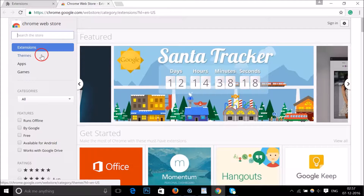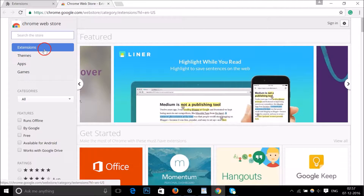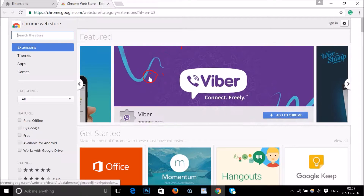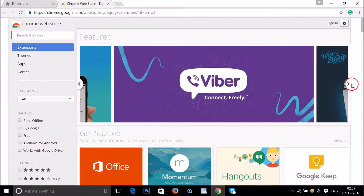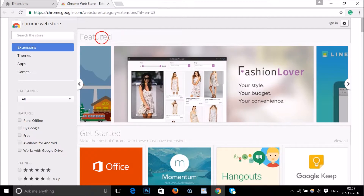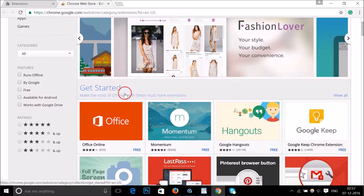We are in the Extensions category, and they also have Themes, Apps, and Games. I'll cover those in other videos. They have featured extensions like Viber and 'Create a Professional Email Signature.' You can take a look at the featured extensions, and they also have a 'Make the most of Chrome with these must-have extensions' section, featuring things like Office Online, Momentum, and Google Hangouts.